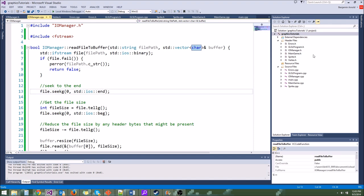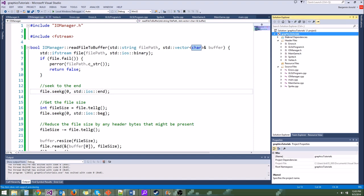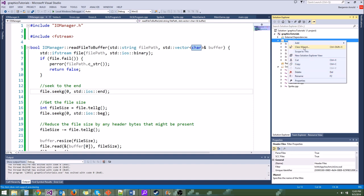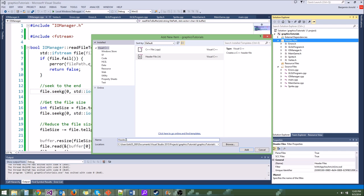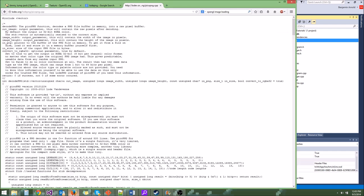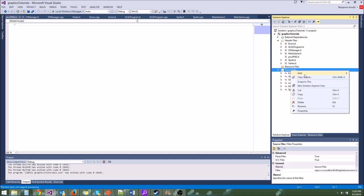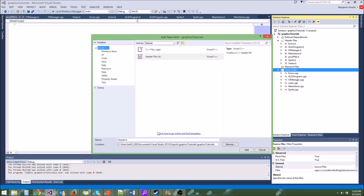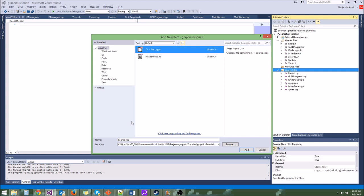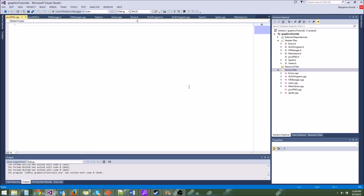So let's go ahead and go into our game here in graphics tutorials and make a new header file. We'll call it picoPNG.h. And let's also make a picoPNG.cpp. So here's what's going to load our little PNG file.